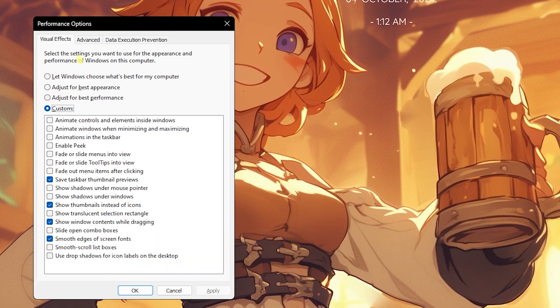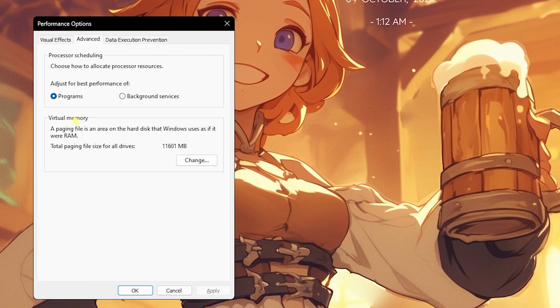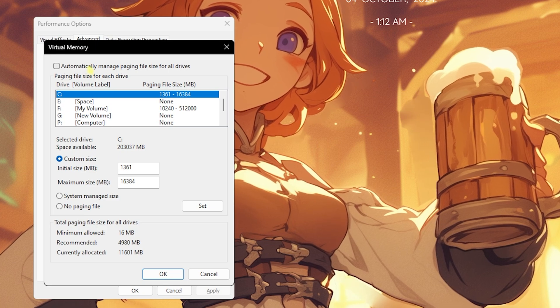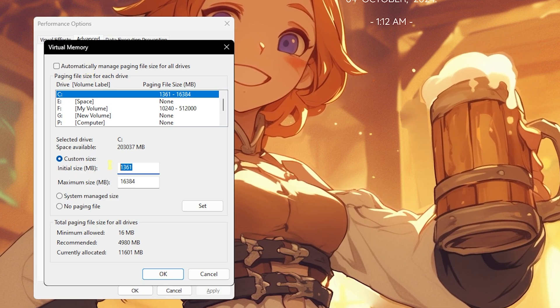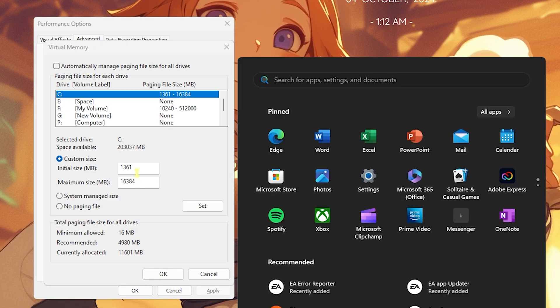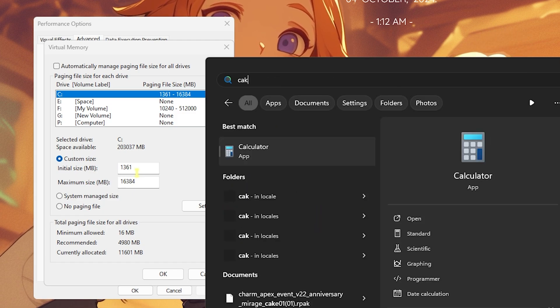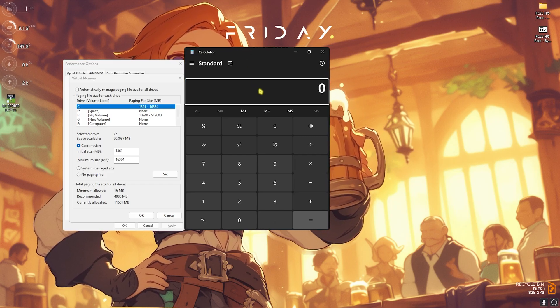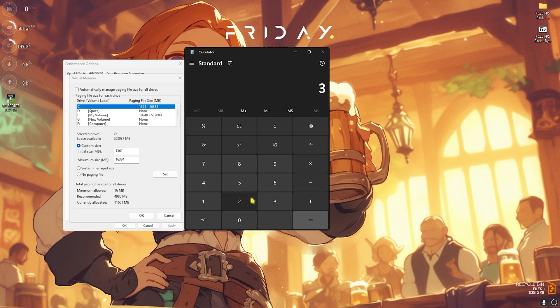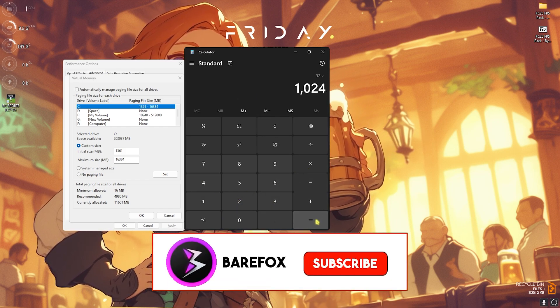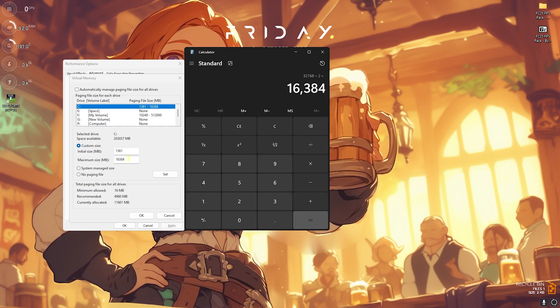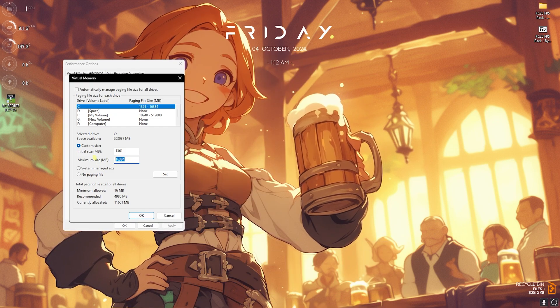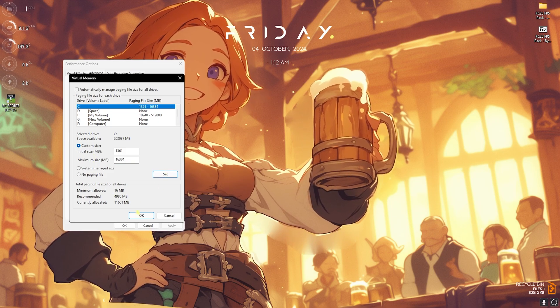Head over to the Advanced tab, then go to Virtual Memory. Click on Change and deselect 'Automatically manage paging file size.' For custom size, set this to 1361. For the maximum size, head over to Calculator. Multiply the RAM of your PC with 1024 - I have 32GB RAM so I multiply this with 1024 to get it in megabytes. Divide this value by two, and the value you get is to be put in the maximum size. Once that is done, click Set, click OK.